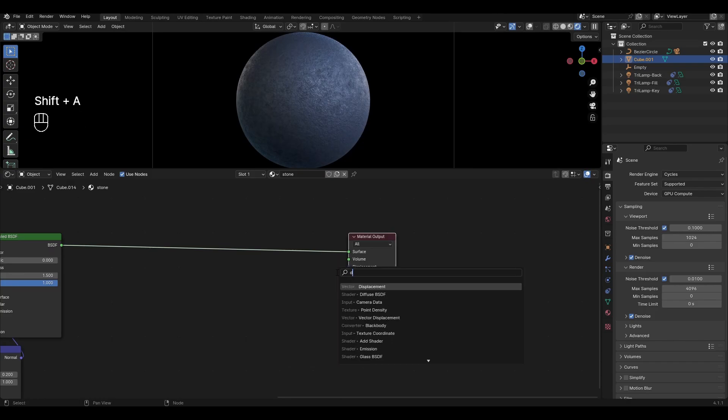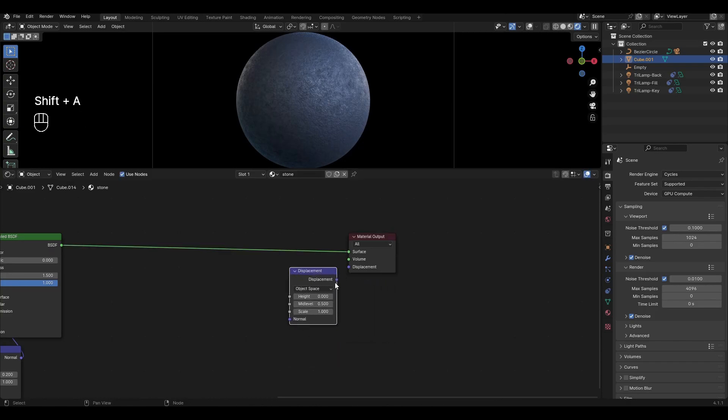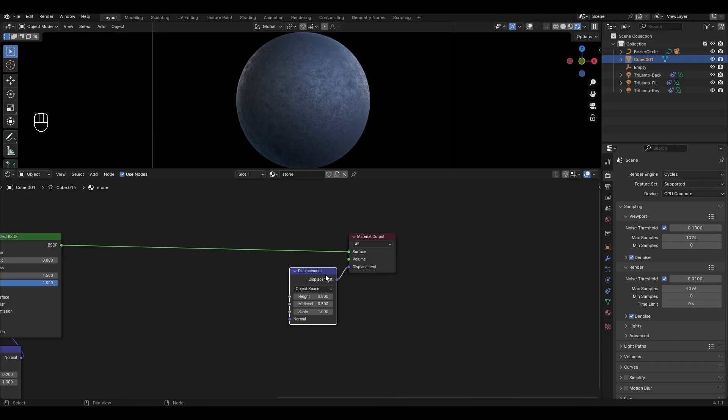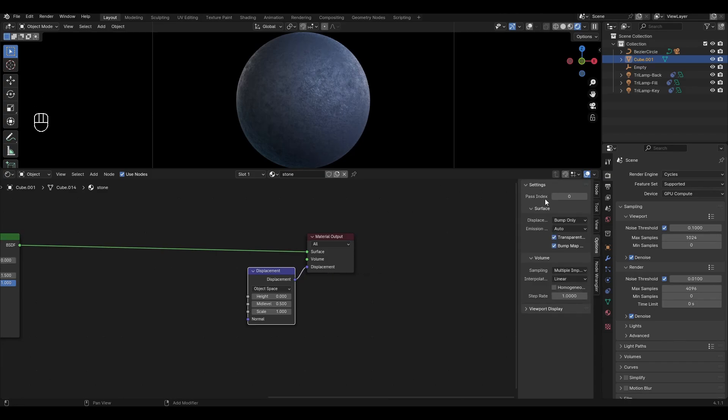Add displacement and connect in material output. Select displacement and press N. In the window that appears go to options, settings and change bump only to displacement and bump.